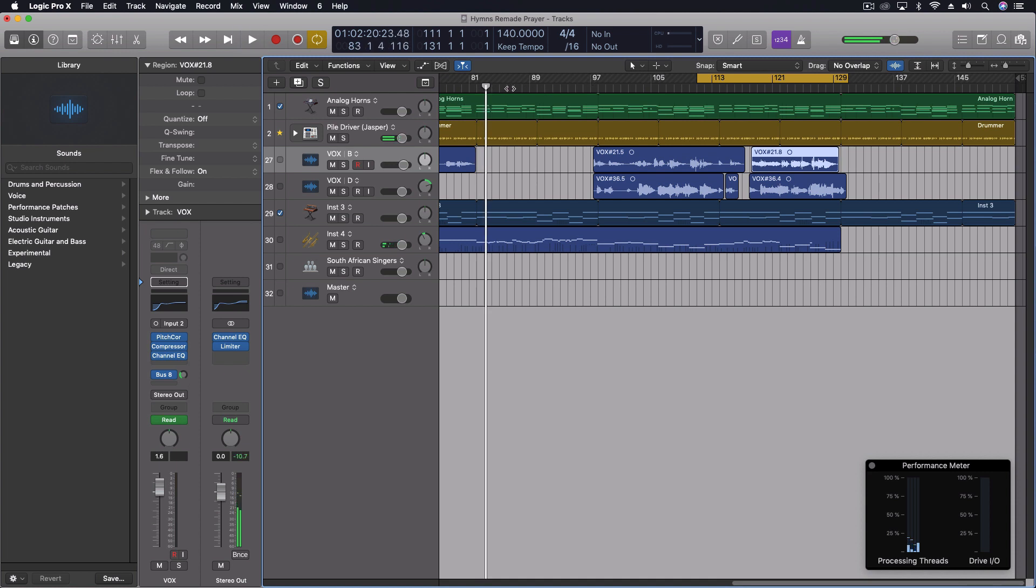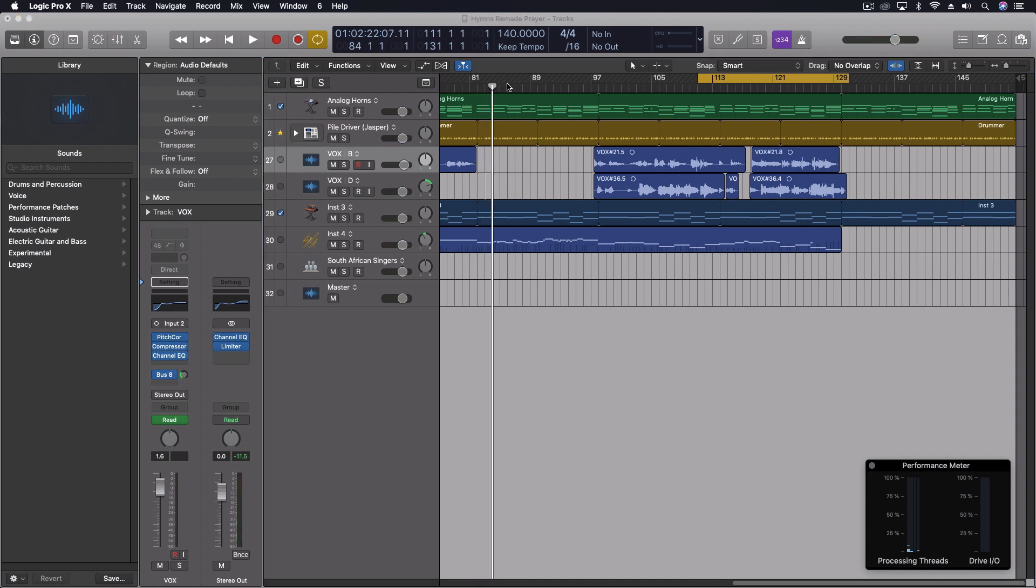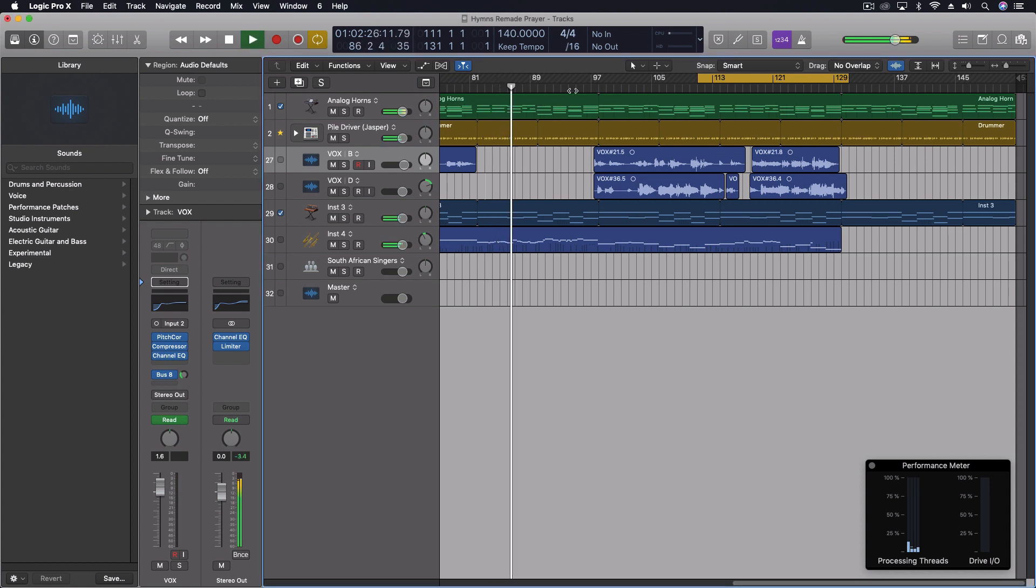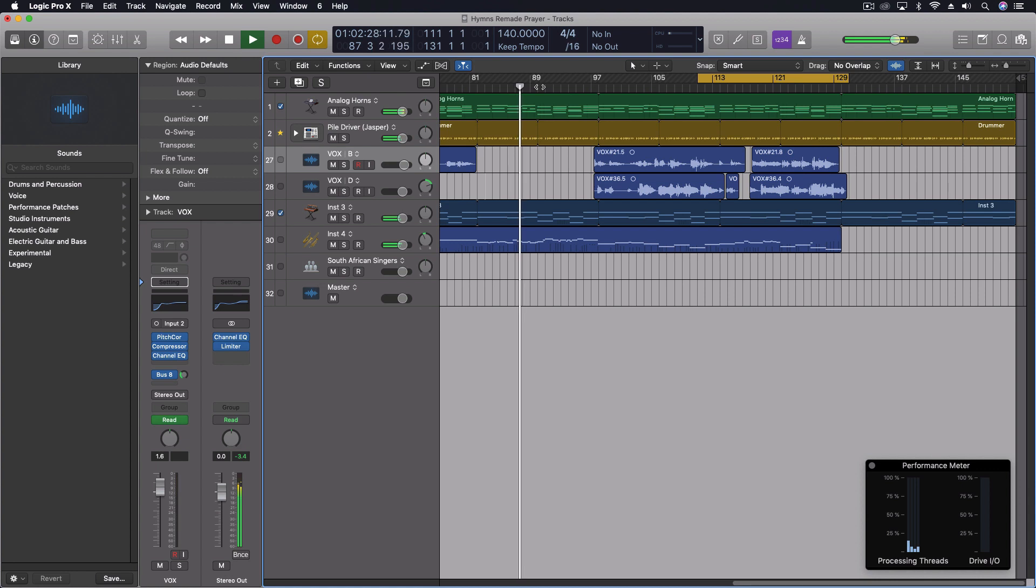Now this one does stump some people sometimes, because what happens is you push play. And even though it stops right there and it looks like it's right there, the minute you push play again, it's going to go back to where you last selected something.